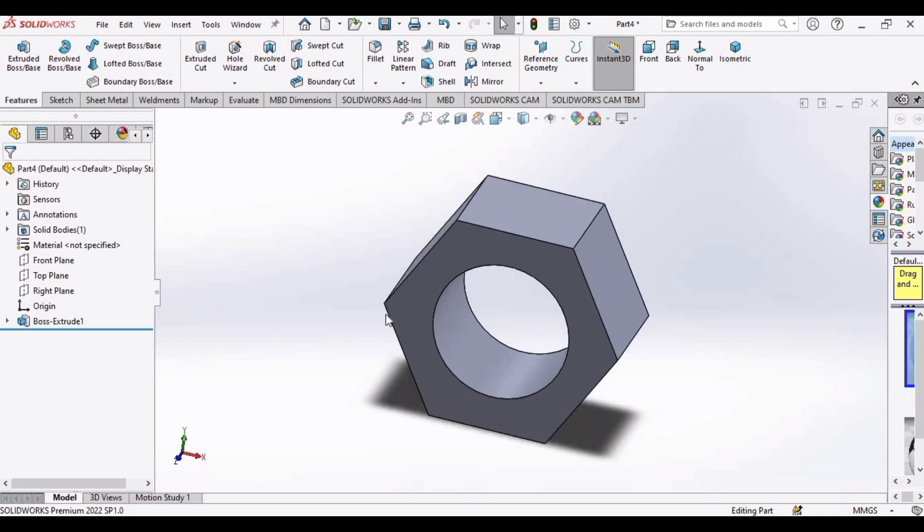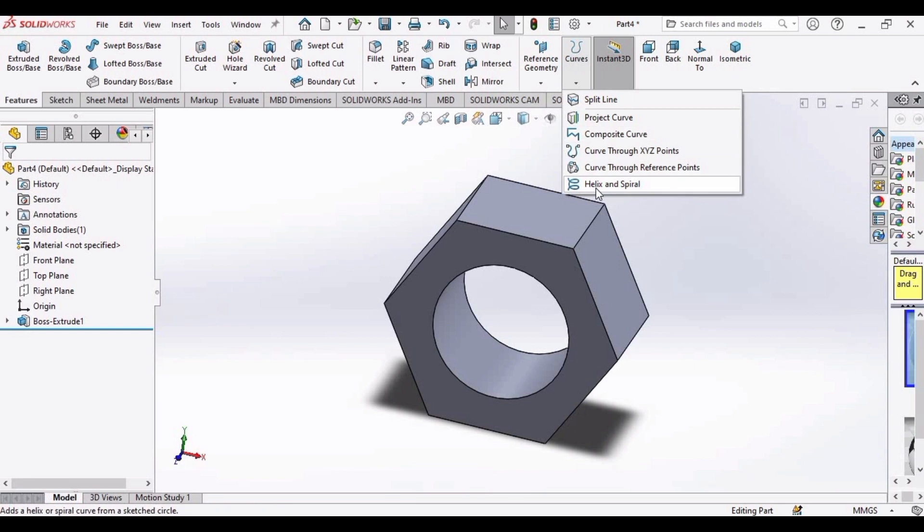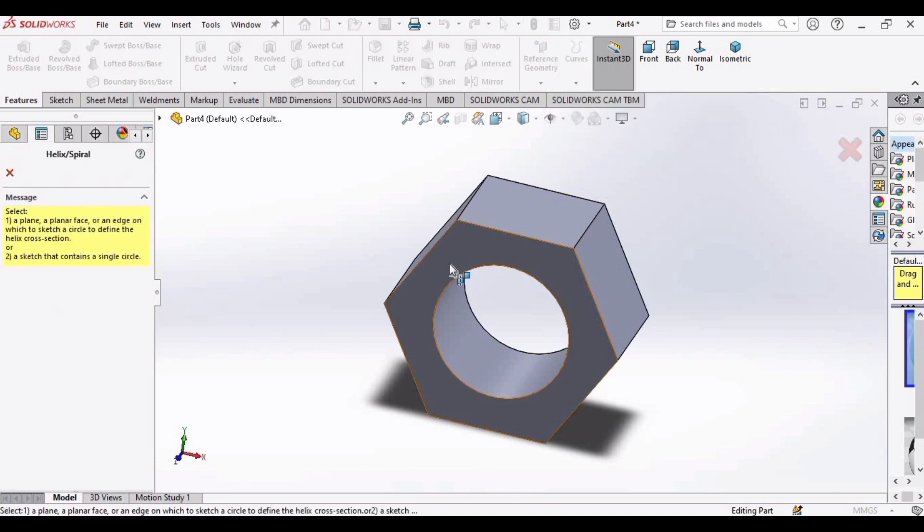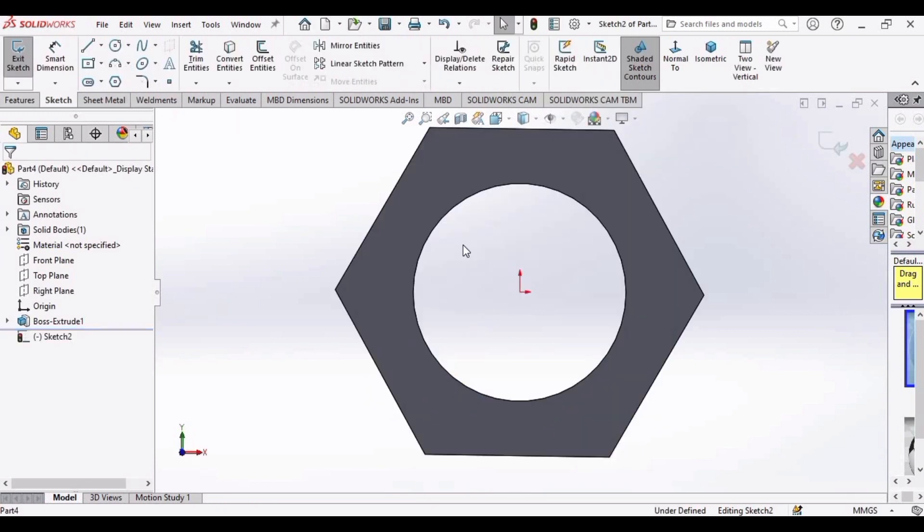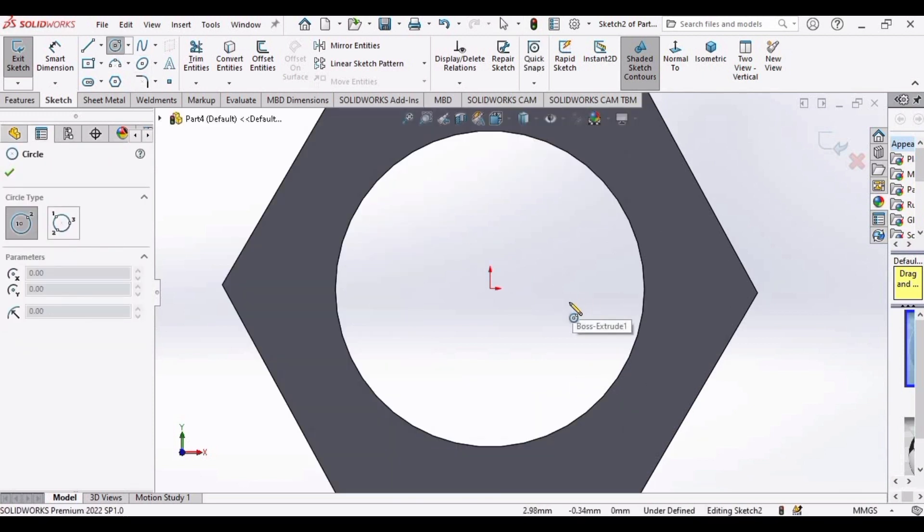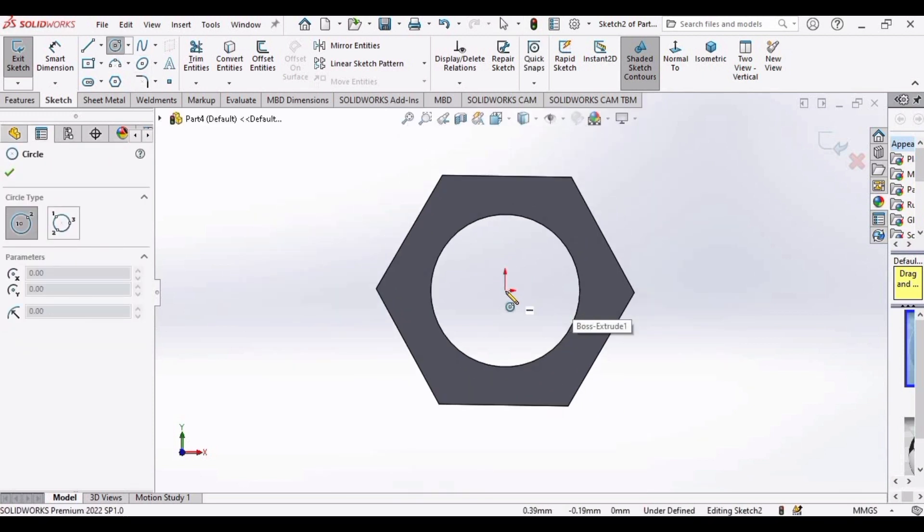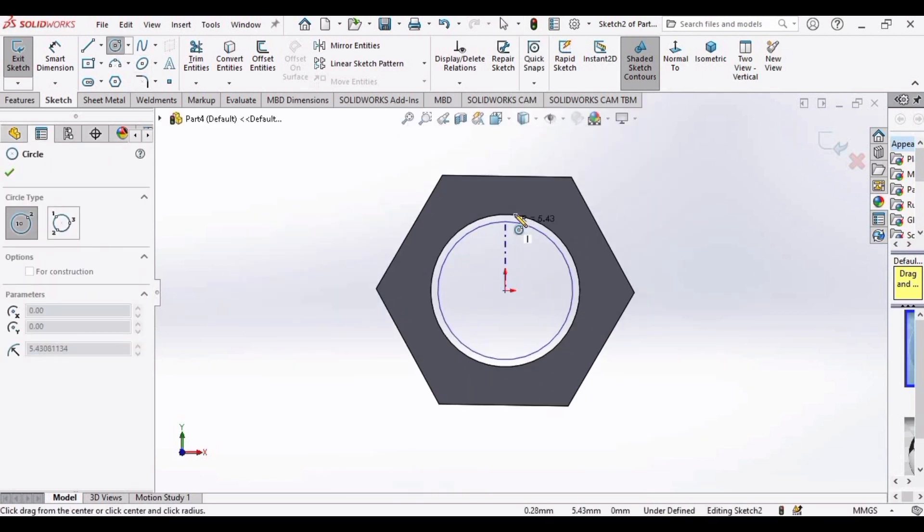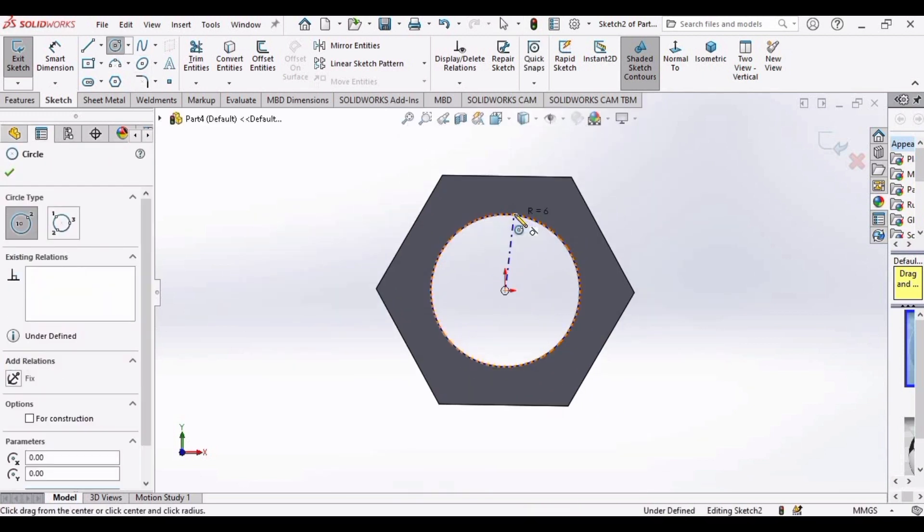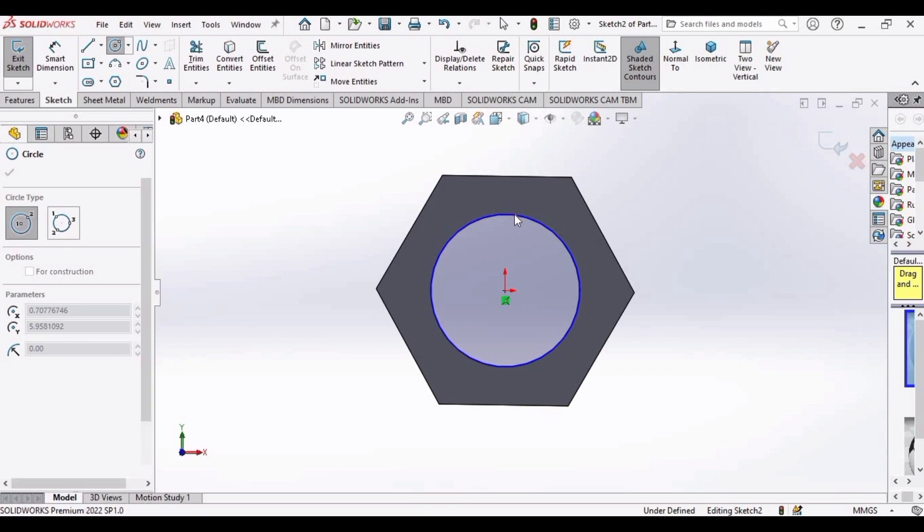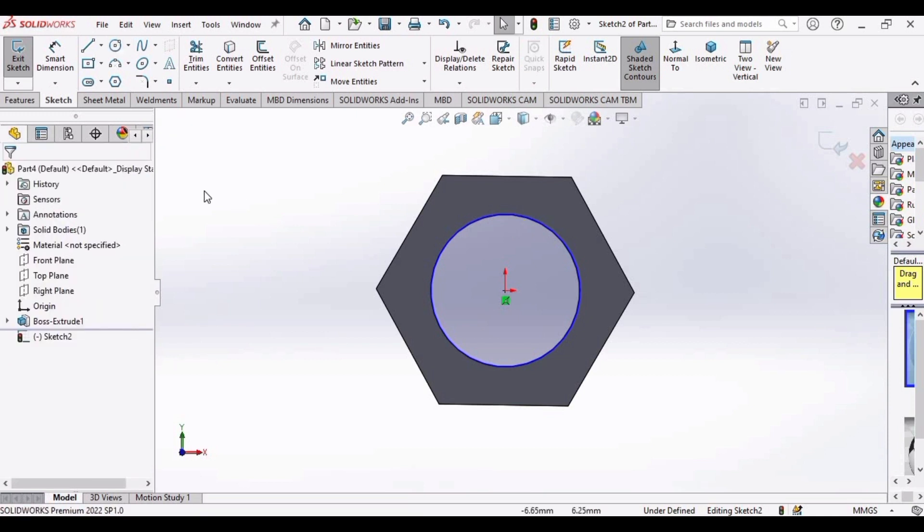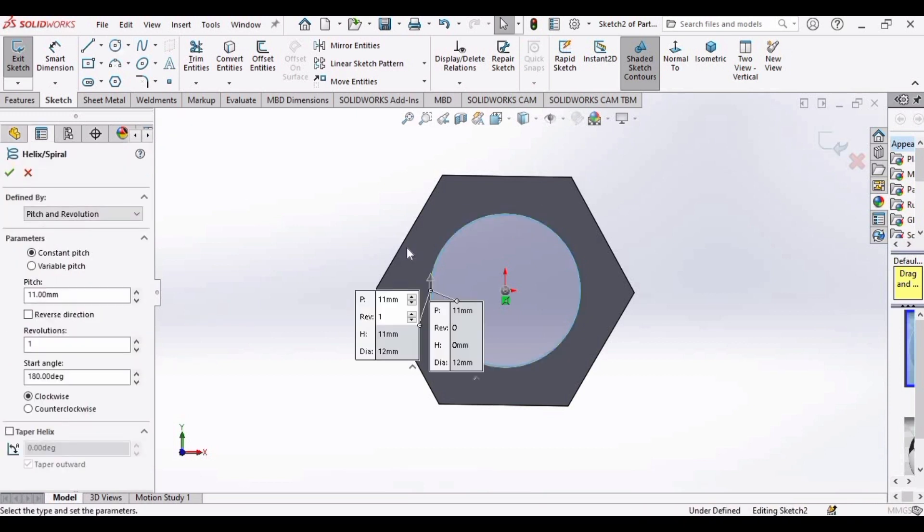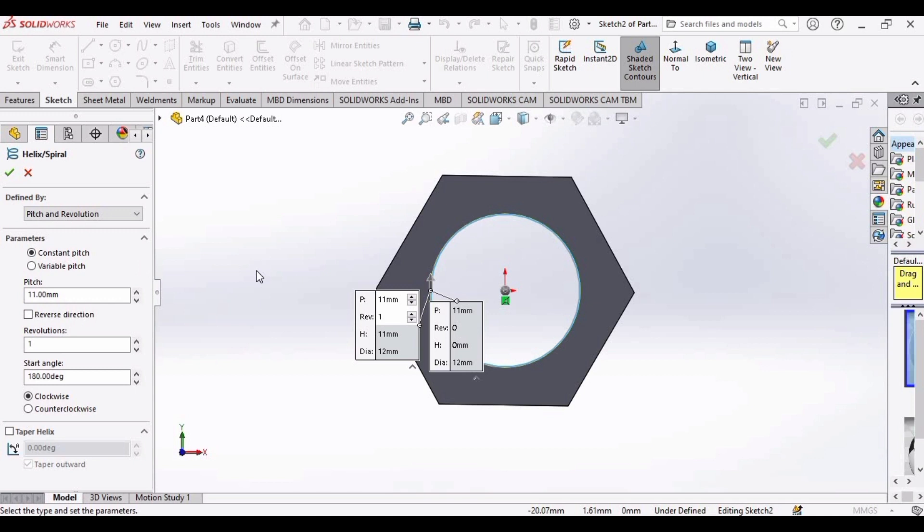Now we are left with the profile and the thread. Let's make the thread first. Go to this curves and select this helix, and then select this face. Make a circle here at the center like this, and now exit the sketch.